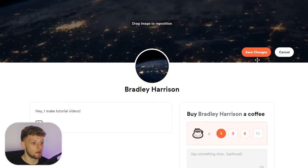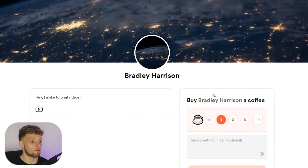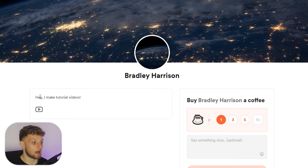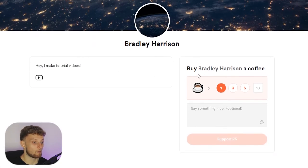And here it is. I'm then going to save those changes. Okay, so now I've saved those changes, we've now got our cover image, we've now got our About Us section here and people can now buy us a coffee.